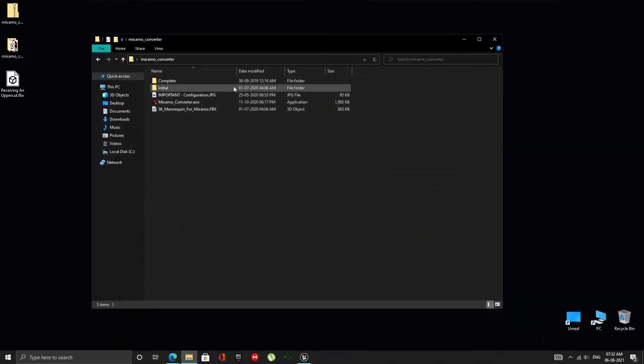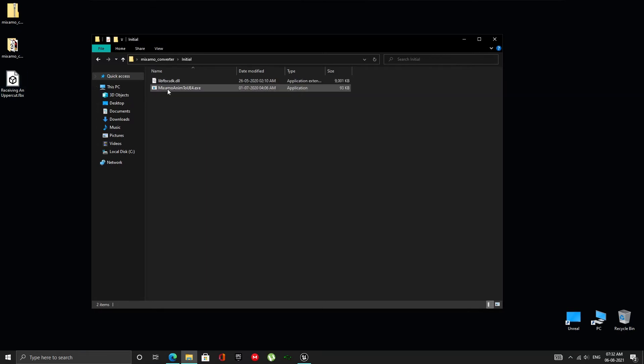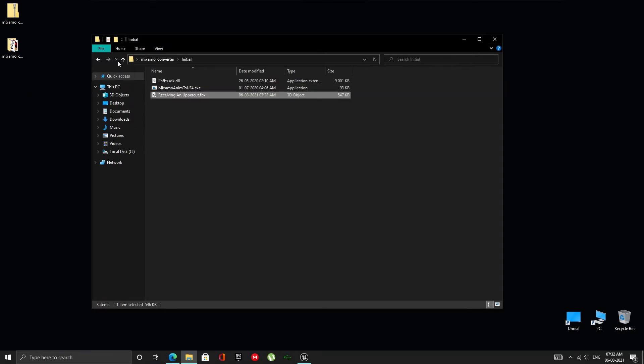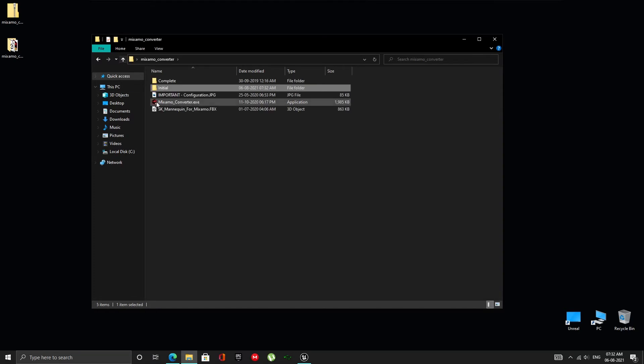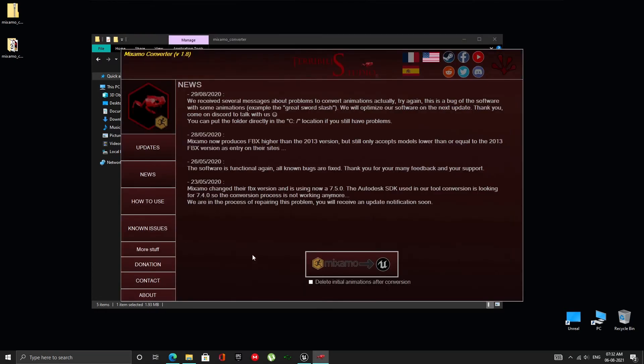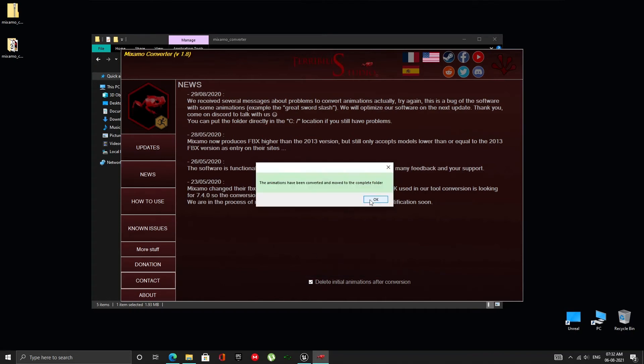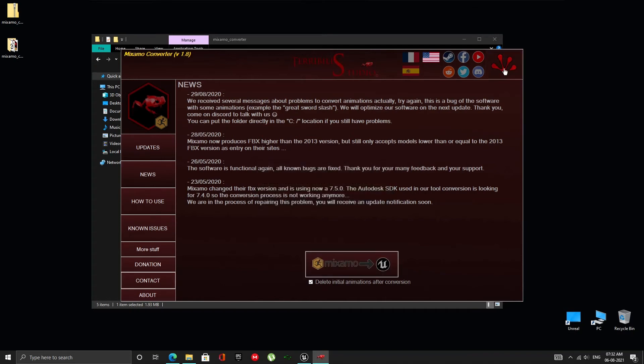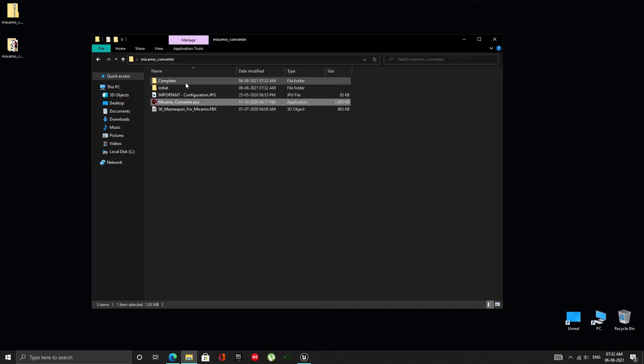Now put the downloaded animation inside the initial folder in the converter's root directory. Any animations outside the initial folder will not be converted. Double-click to open the executable and convert the animation as shown. The converted animation will be inside the completed folder.